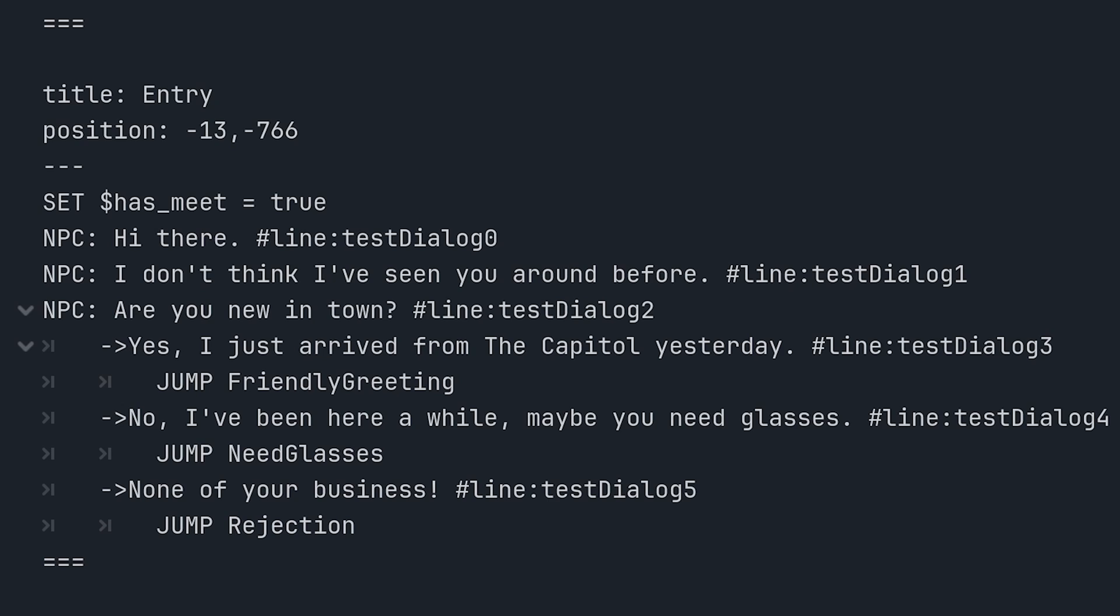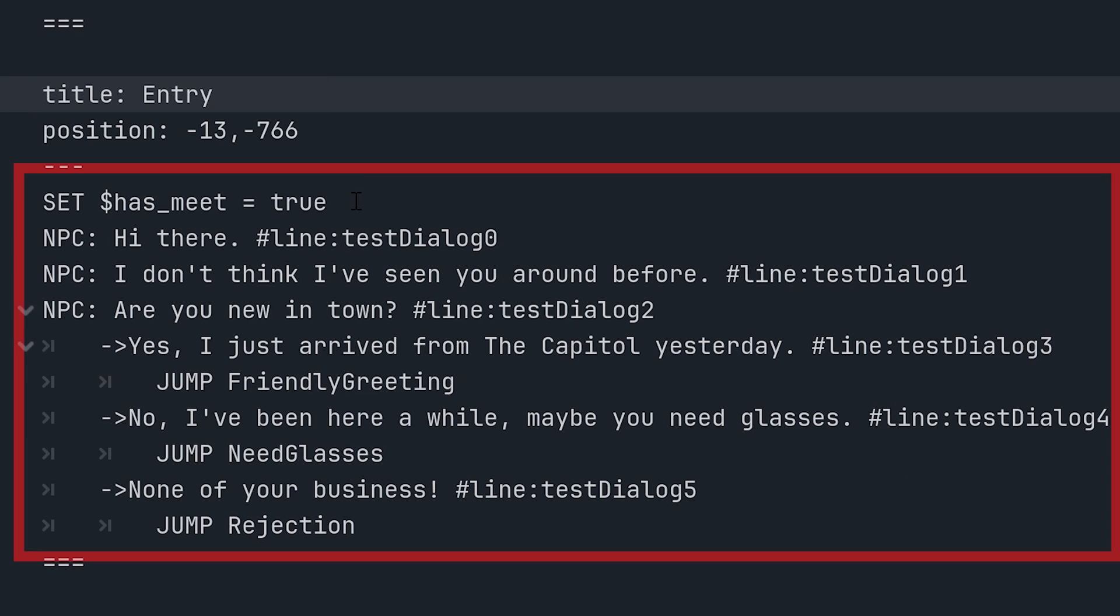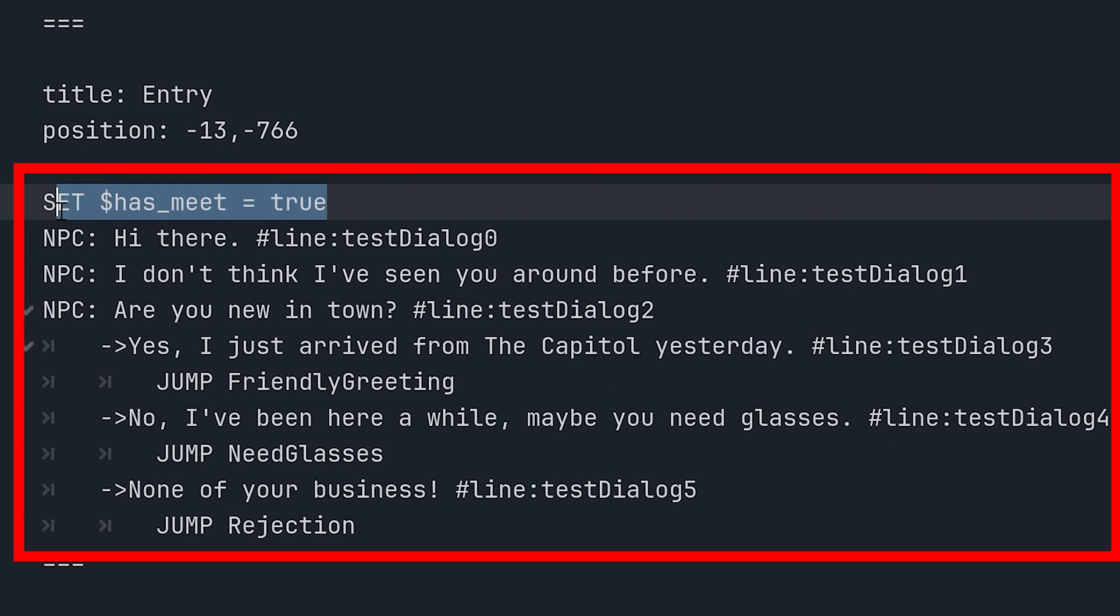The dialogue's regular nodes all have a simple structure. They start with a header that holds the node's title. And next in the node's body, we have an optional dialogue code, the lines for the NPC dialogue,